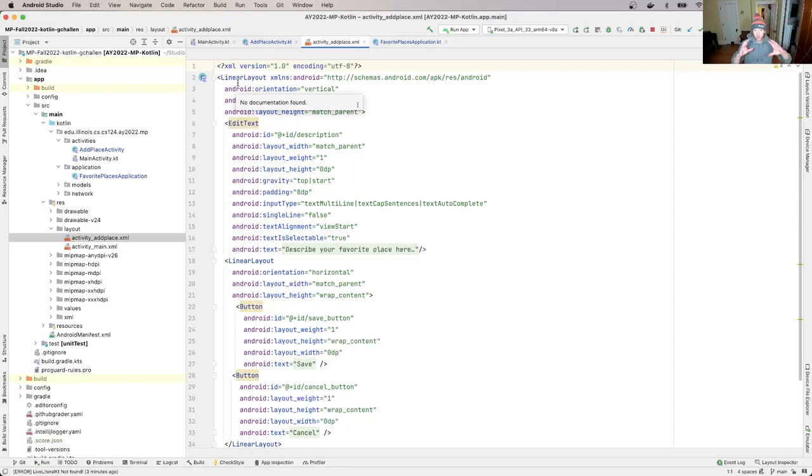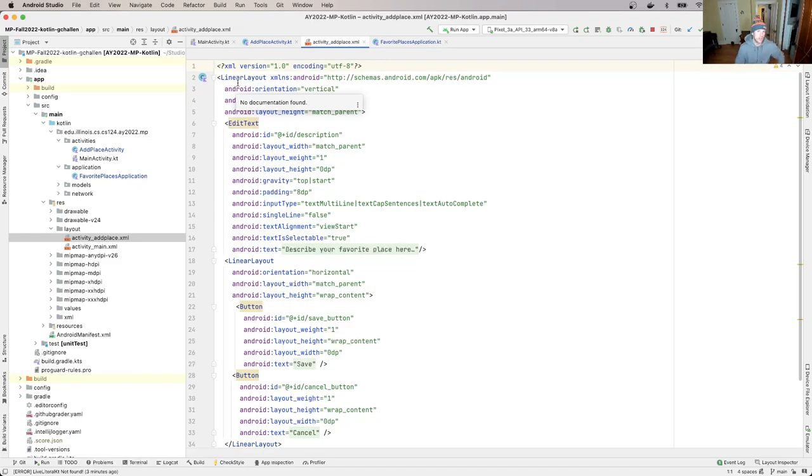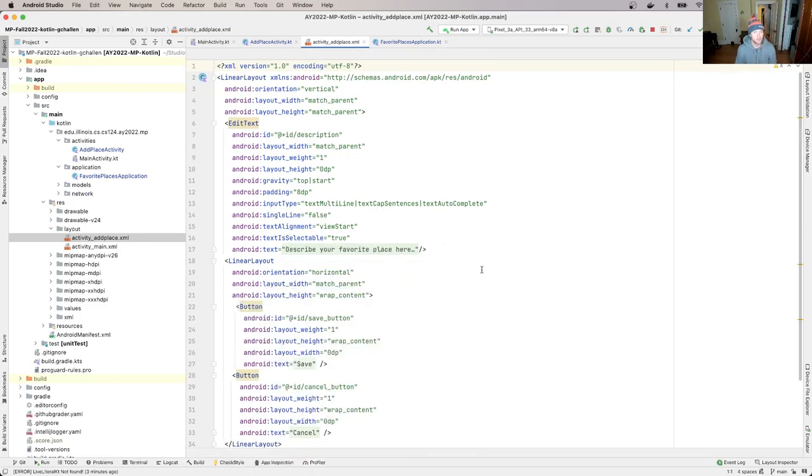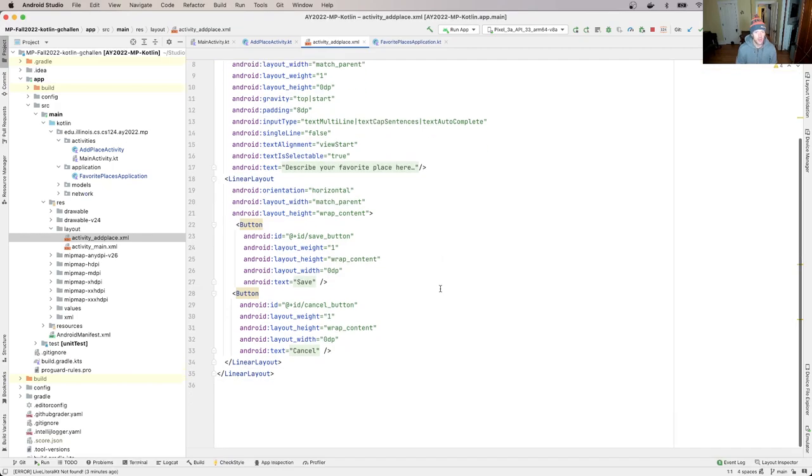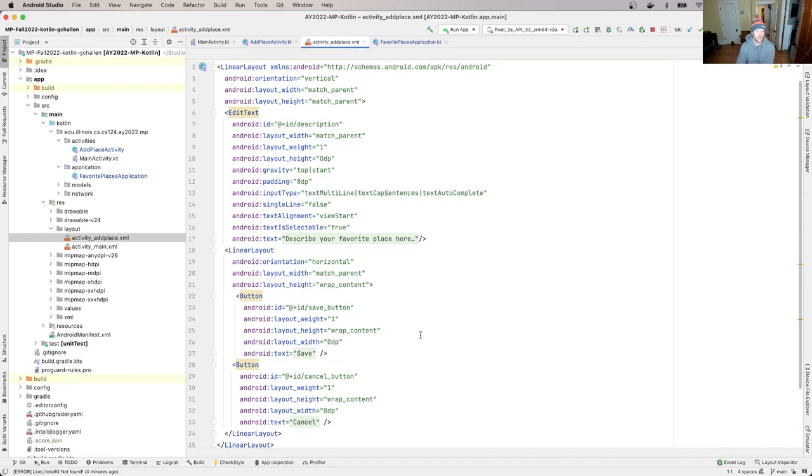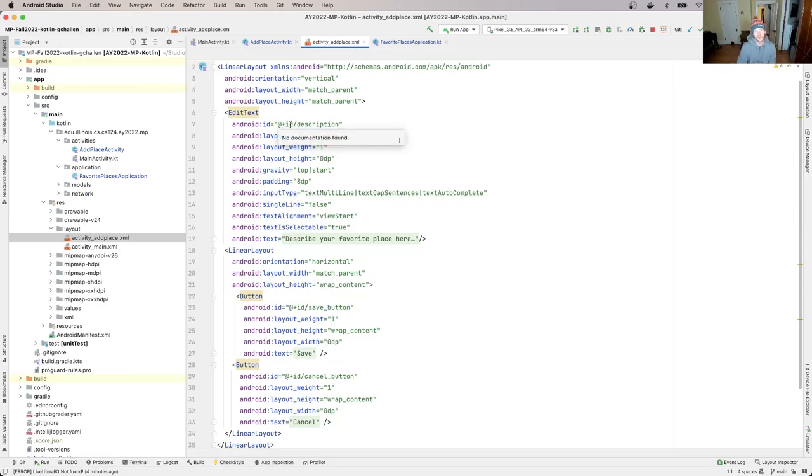So this is why the edit text thing is on top and then the two buttons are side by side on the bottom. We're using these linear layouts to help organize the UI components with respect to each other. Okay, so I have a save button and a cancel button down here on the bottom. Now, what we're looking at here is how do we link the two.